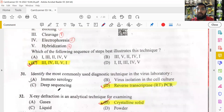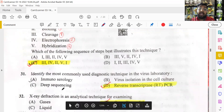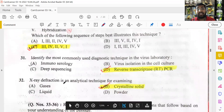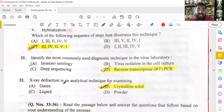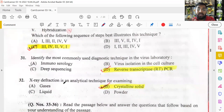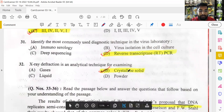The most commonly used diagnostic technique in virus laboratories is RT-PCR — as was widely used during COVID-19. XRD (X-ray diffraction) is an analytical technique for examining crystalline solids — X-rays are bombarded onto the sample to determine how crystalline or amorphous a solid is.